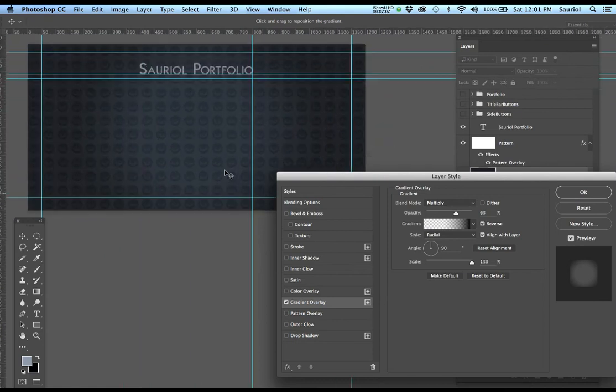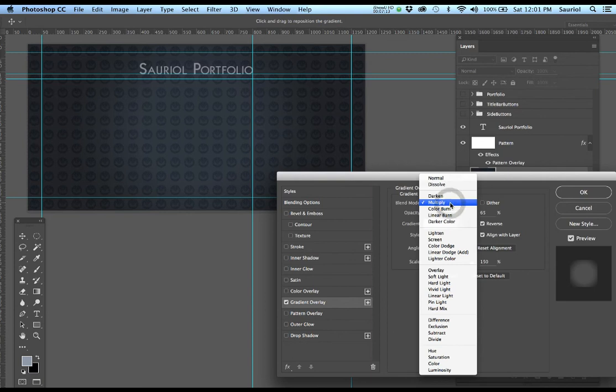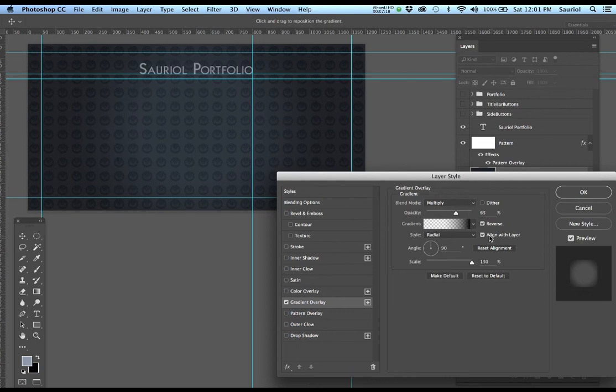So I added a gradient overlay. You can control how much of that gradient is here. And you can see how I put it on multiply as a color mode. And then I also put in here that I wanted it to be a radial, not linear blend. I wanted it to be radial.